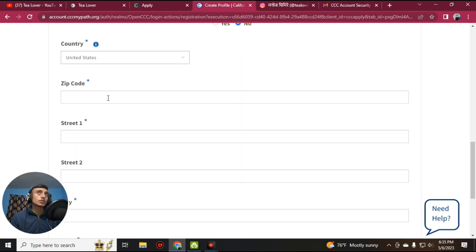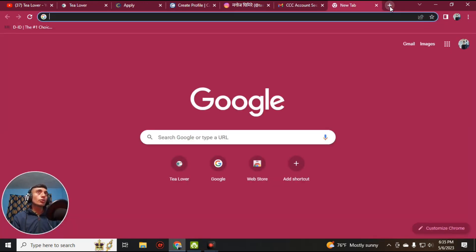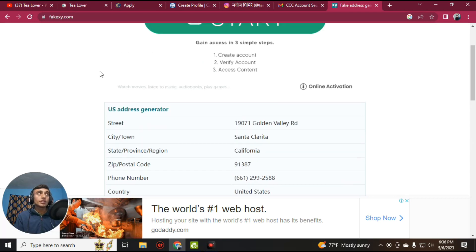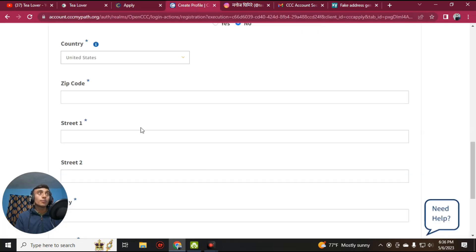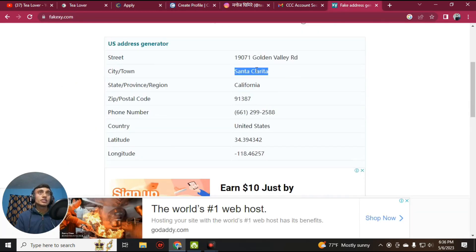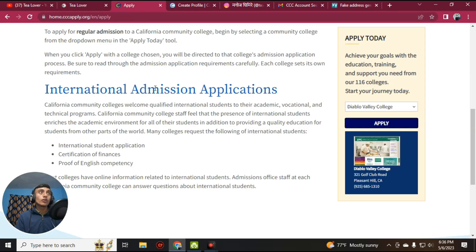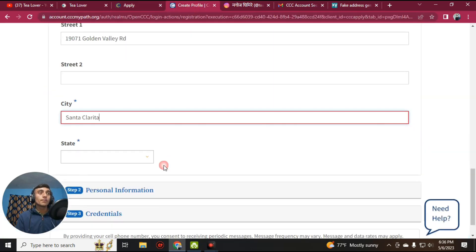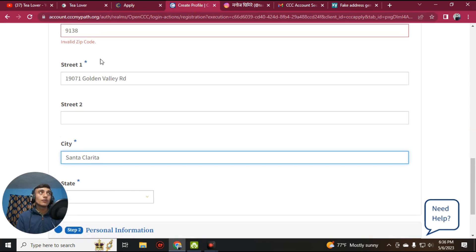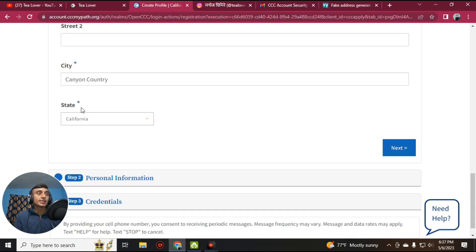Choose the country as United States. Now you need to use a fake address. Open a new tab and go to a fake address generator website — I'll provide the link in the description. This will give you a fake United States address. Copy the street name and paste it into the street name field. Copy the city name and paste it into the city field.